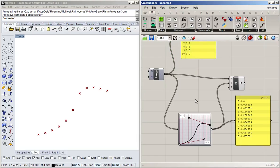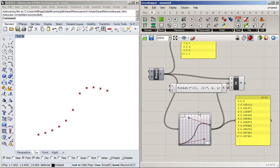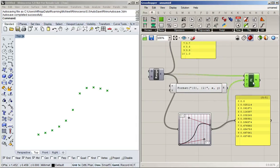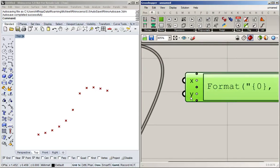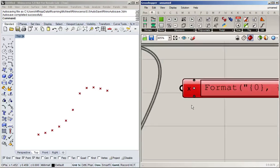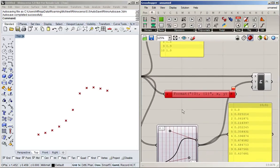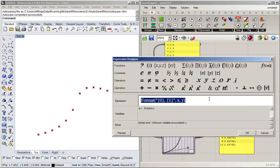Sometimes it's better to have more precision and accurately define what function you want to evaluate — for example, if you exactly want to hit the corners with a function that goes to zero at certain values. For that you can use the expression block. It starts with two inputs by default, X and Y, but you can add or remove inputs. I'm going to remove all except one and use our range as input.